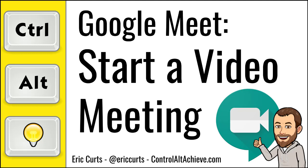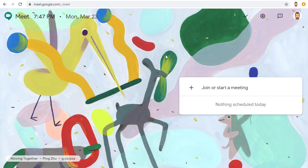Hey, this is Eric, and this video is one in a series of videos on Google Meet. This video covers how to start a video meeting with Google Meet. You can start a video meeting with Google Meet in several ways.